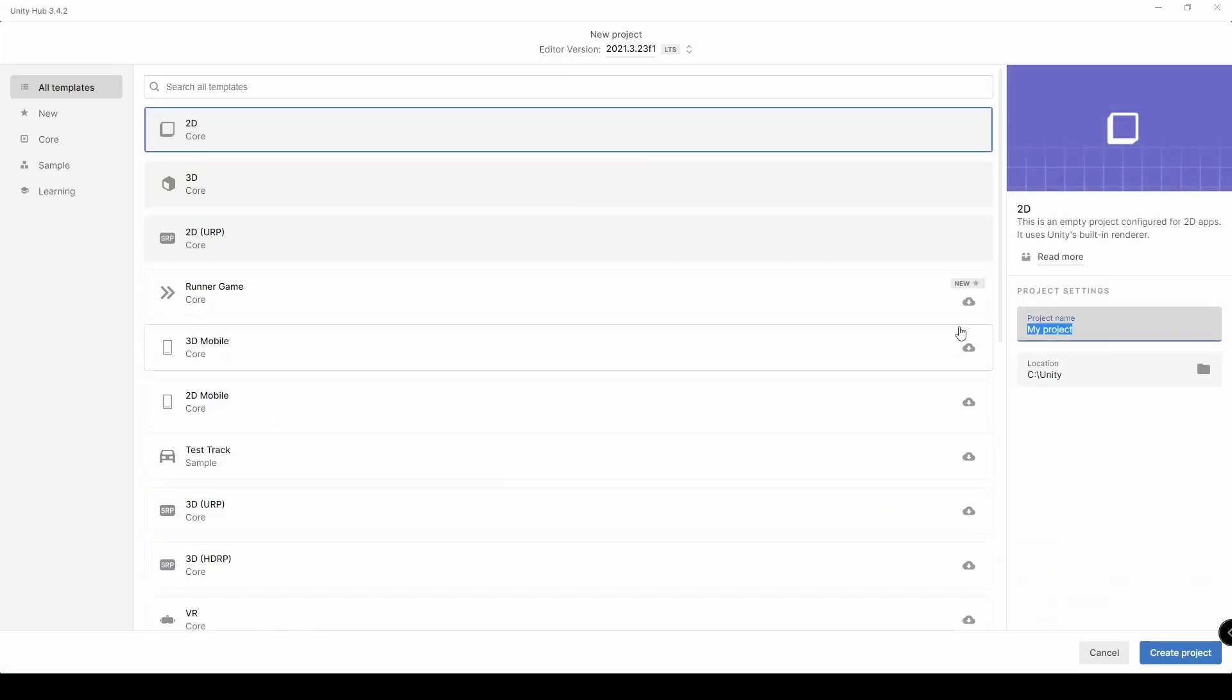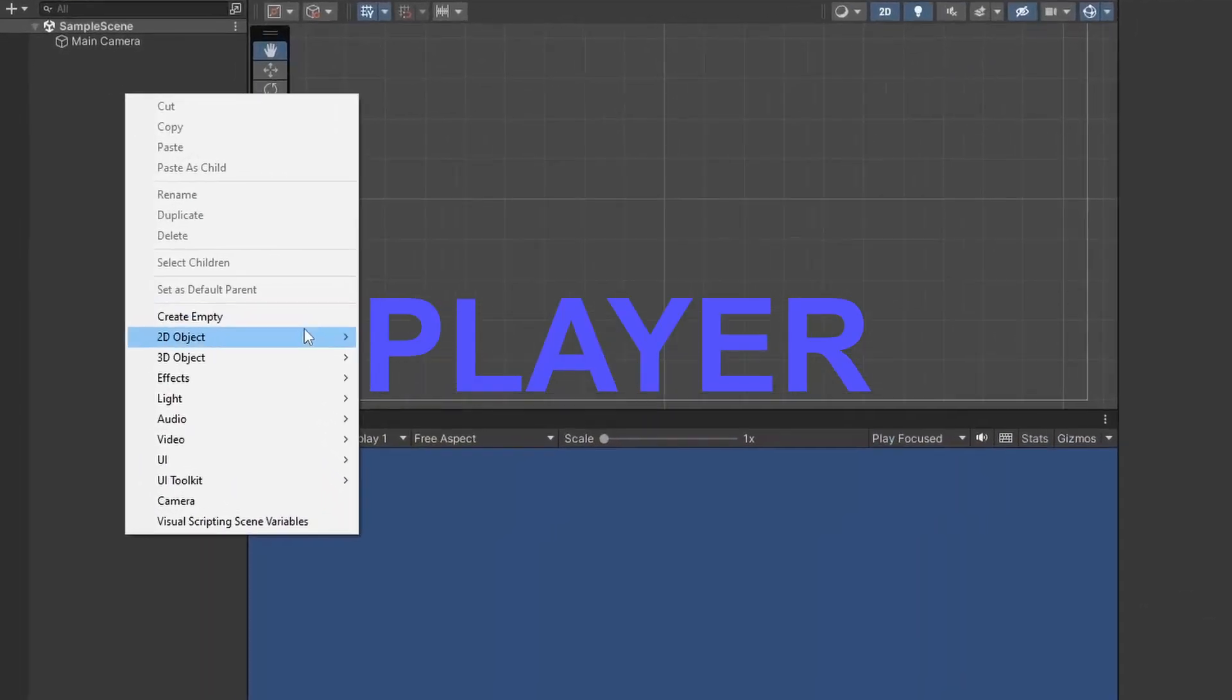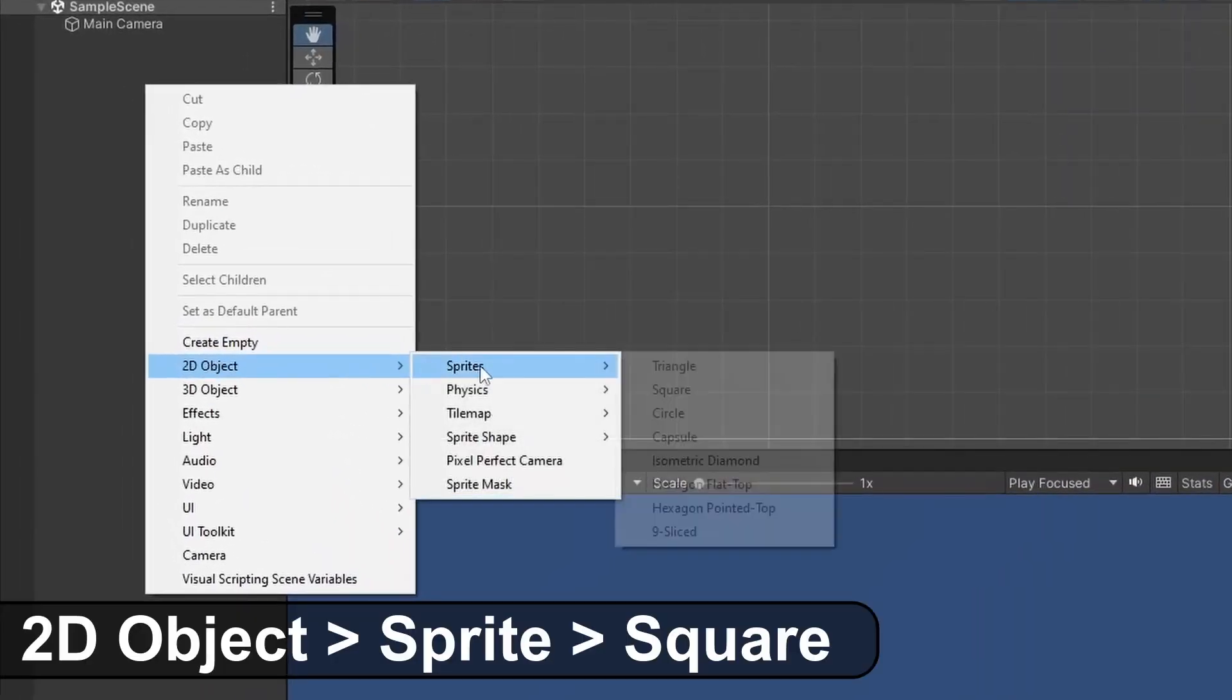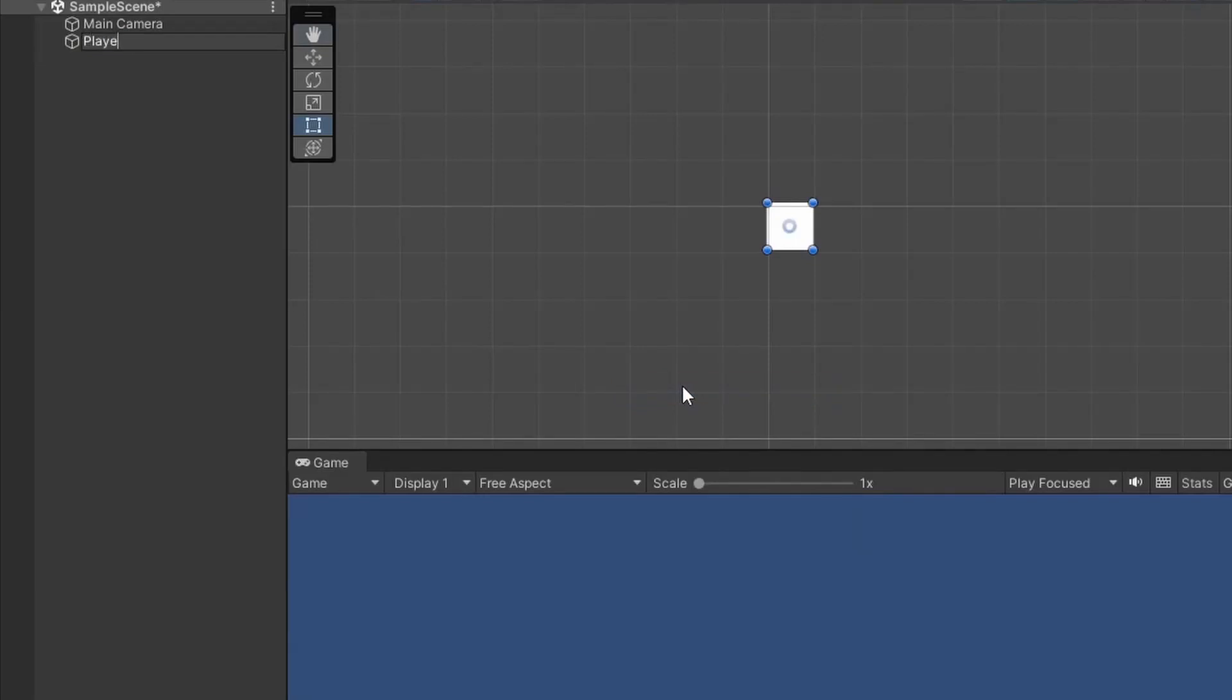Starting from the beginning, I'm going to create a new 2D project and call it 2D platformer. So first we'll add our player. Right click and go 2D object, sprite, square and name it player.